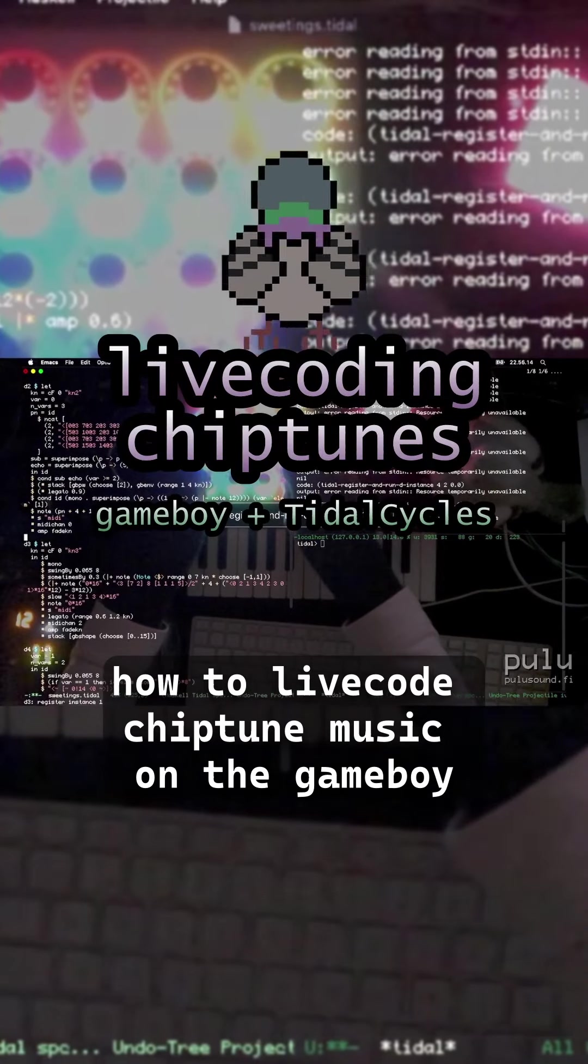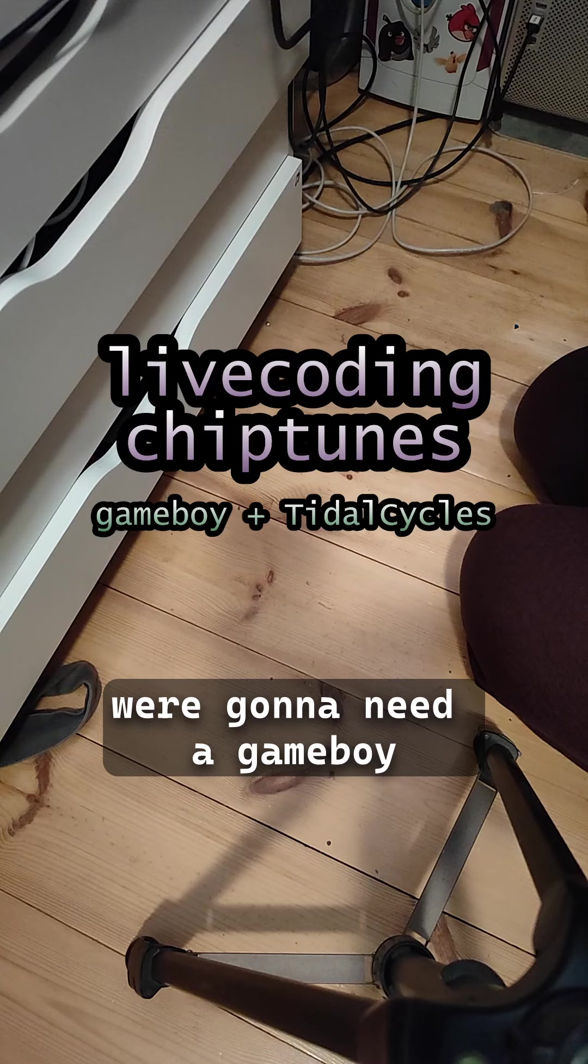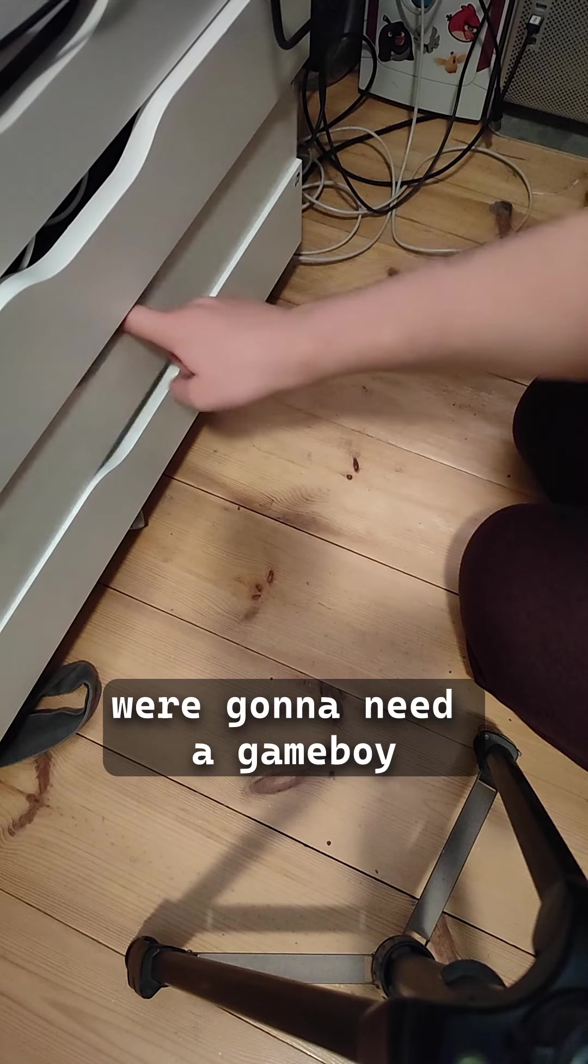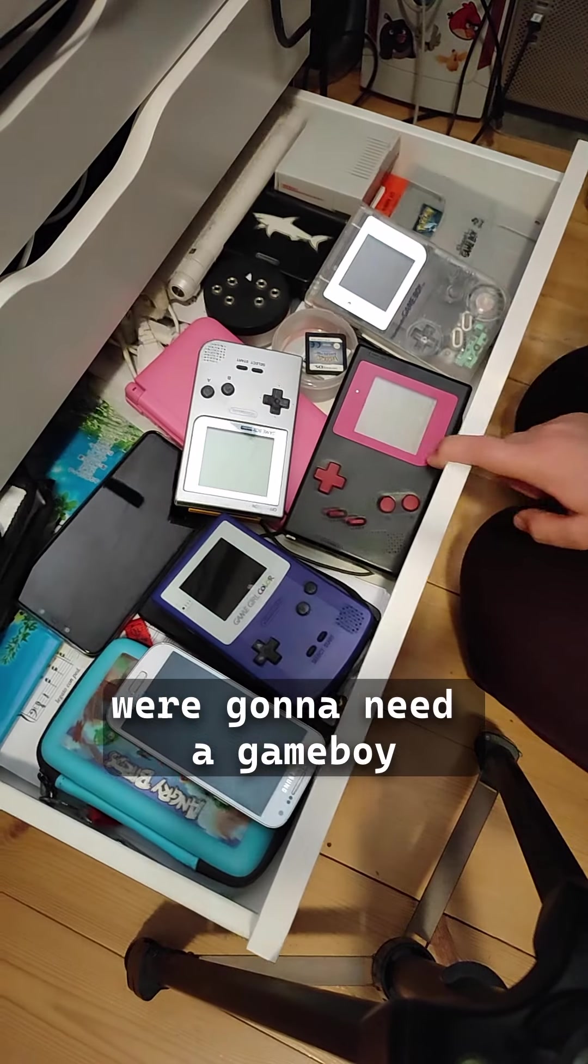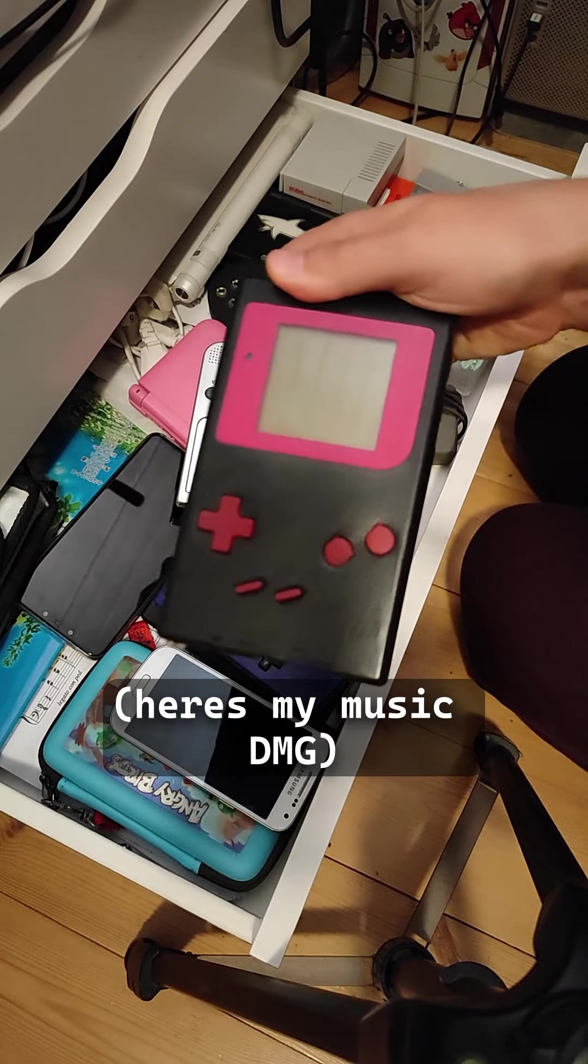How to live code chiptune music on the Game Boy. We're gonna need a Game Boy, here's my music DMG.